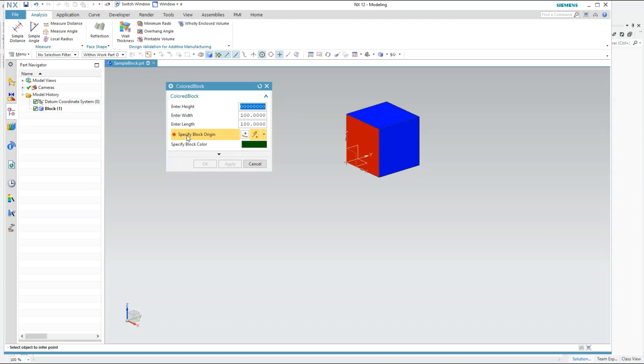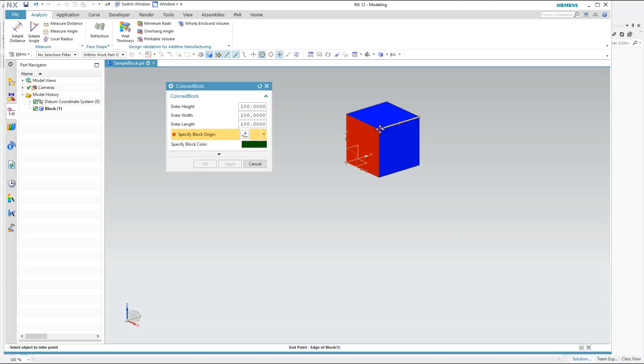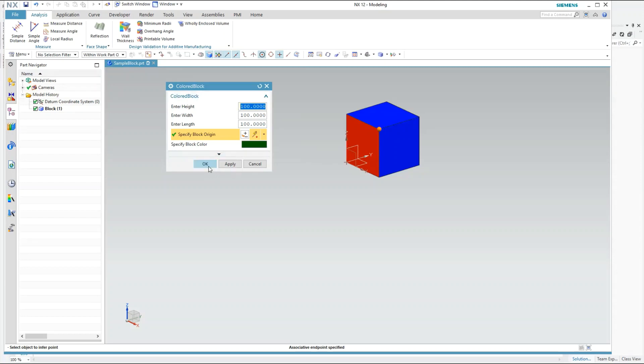Press OK here and we also need to specify the block origin. So point dialog, let's pick up this point. So you can notice as I have picked up this point, this OK button has got enabled. Earlier it was disabled.